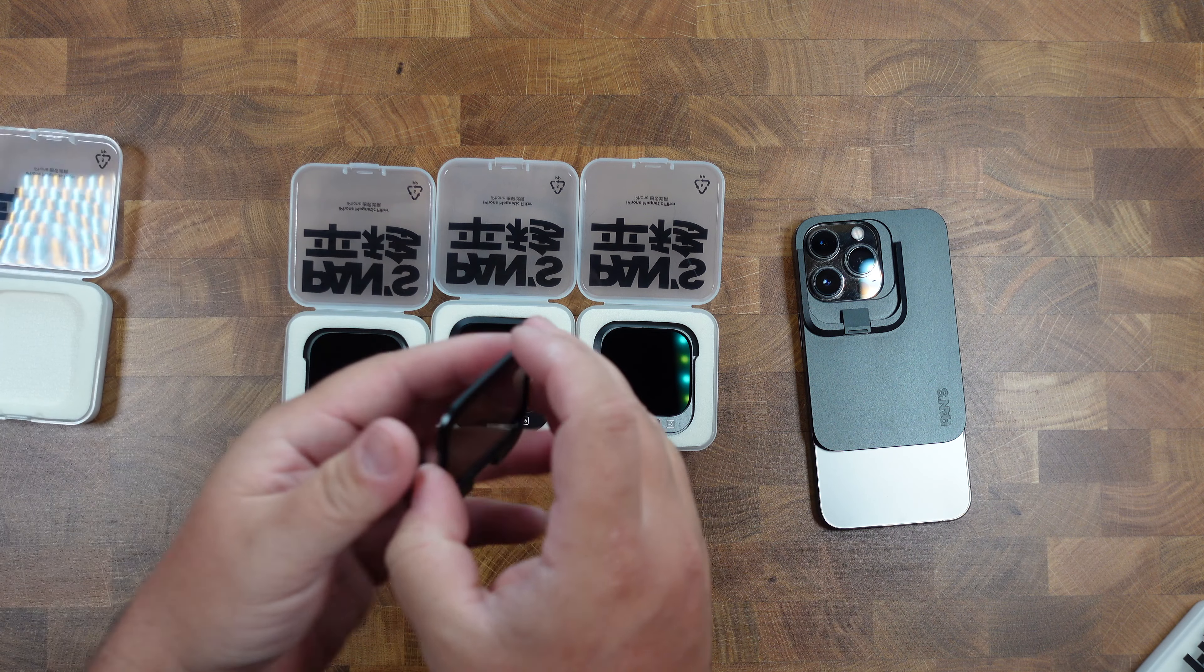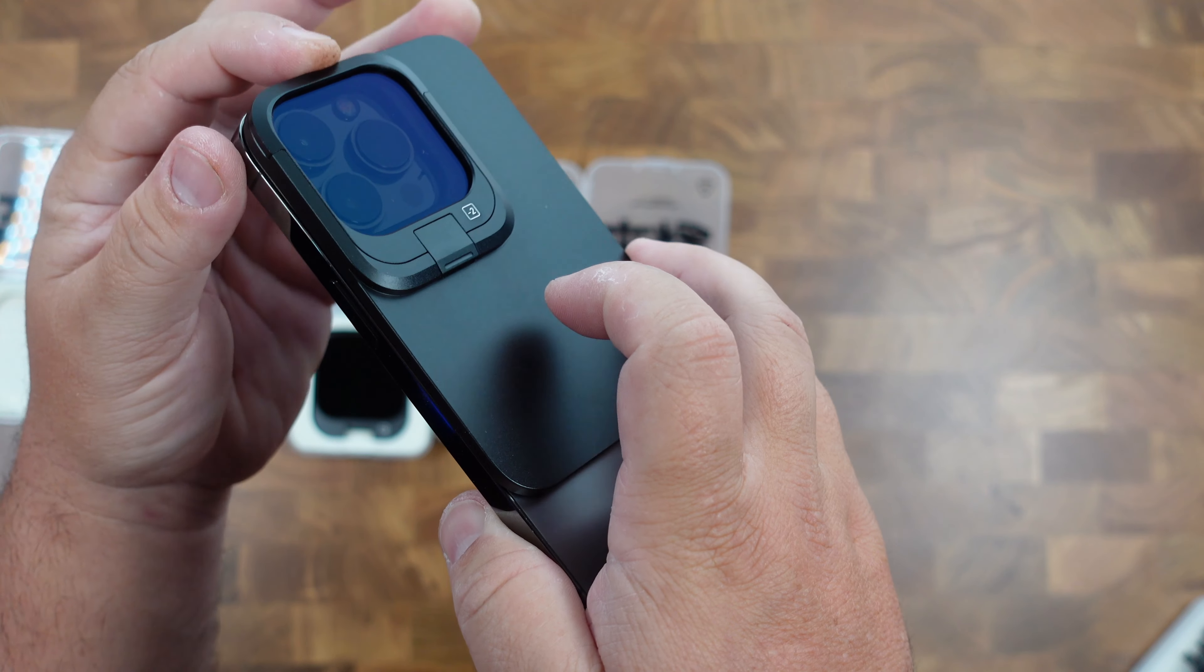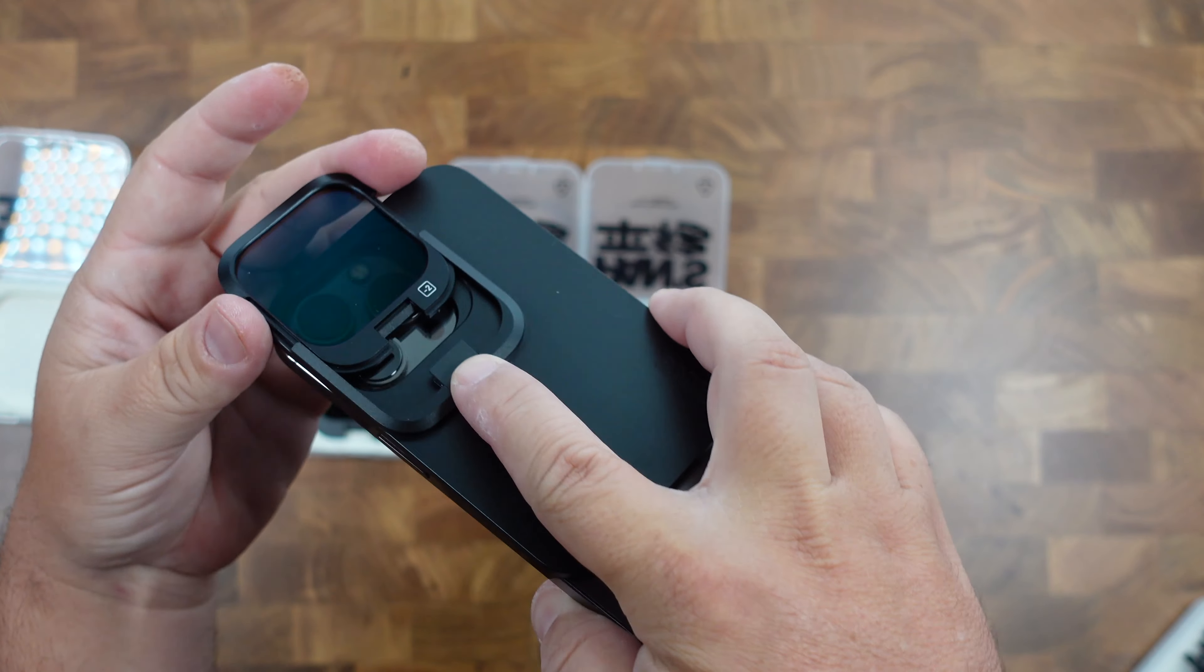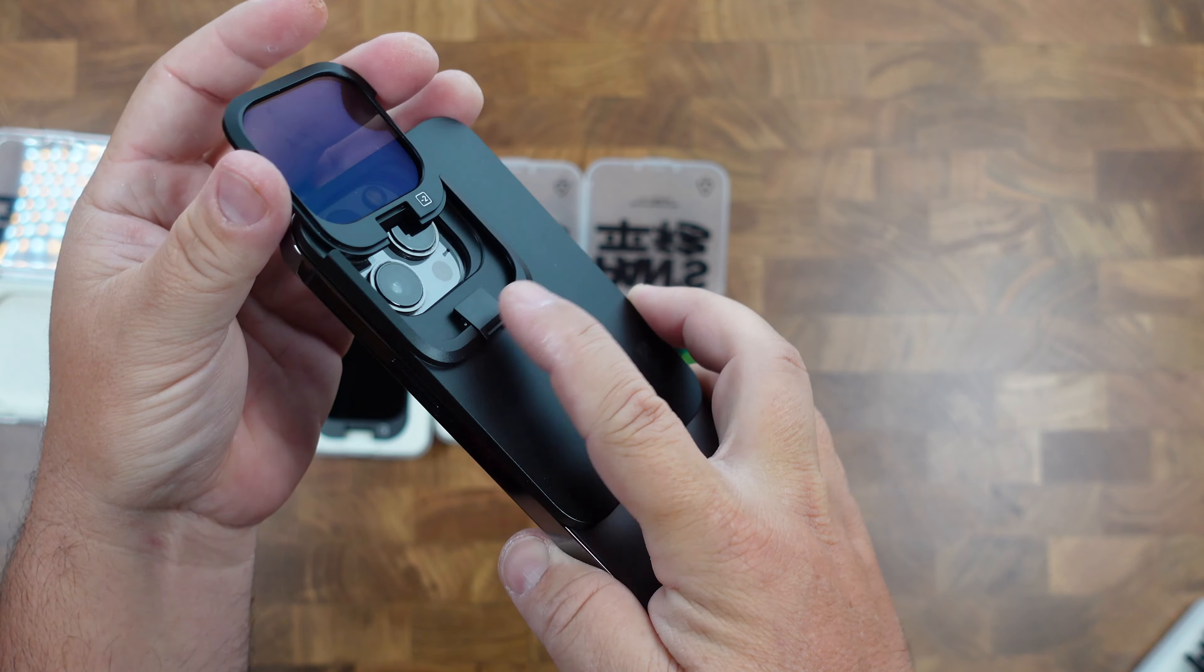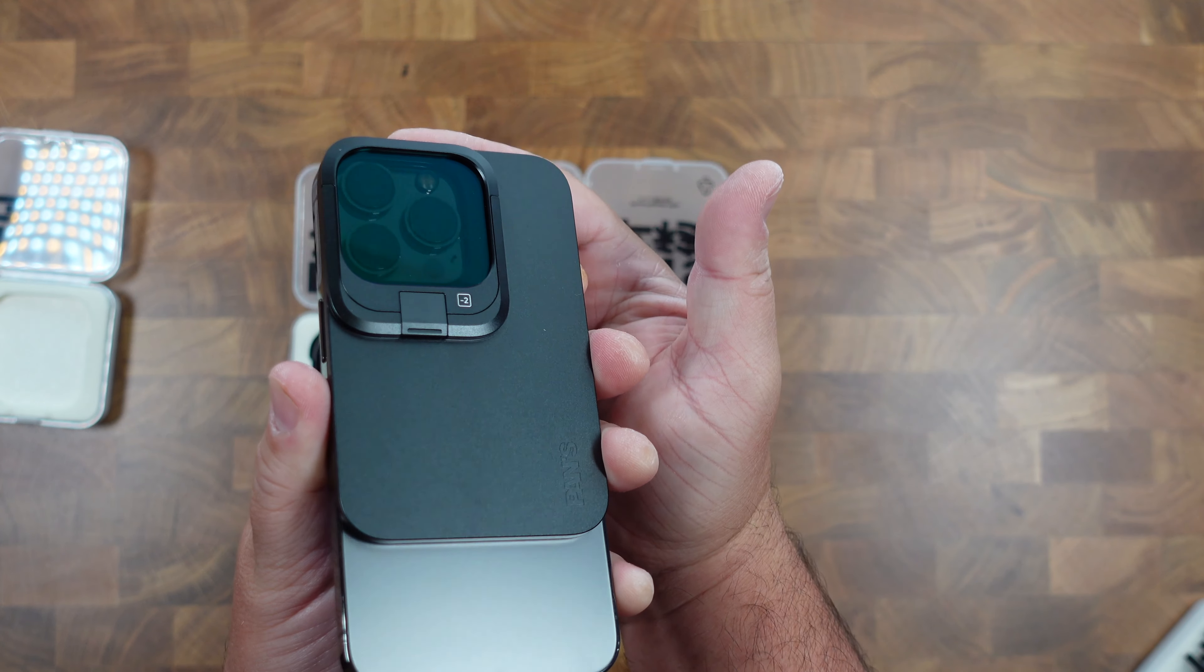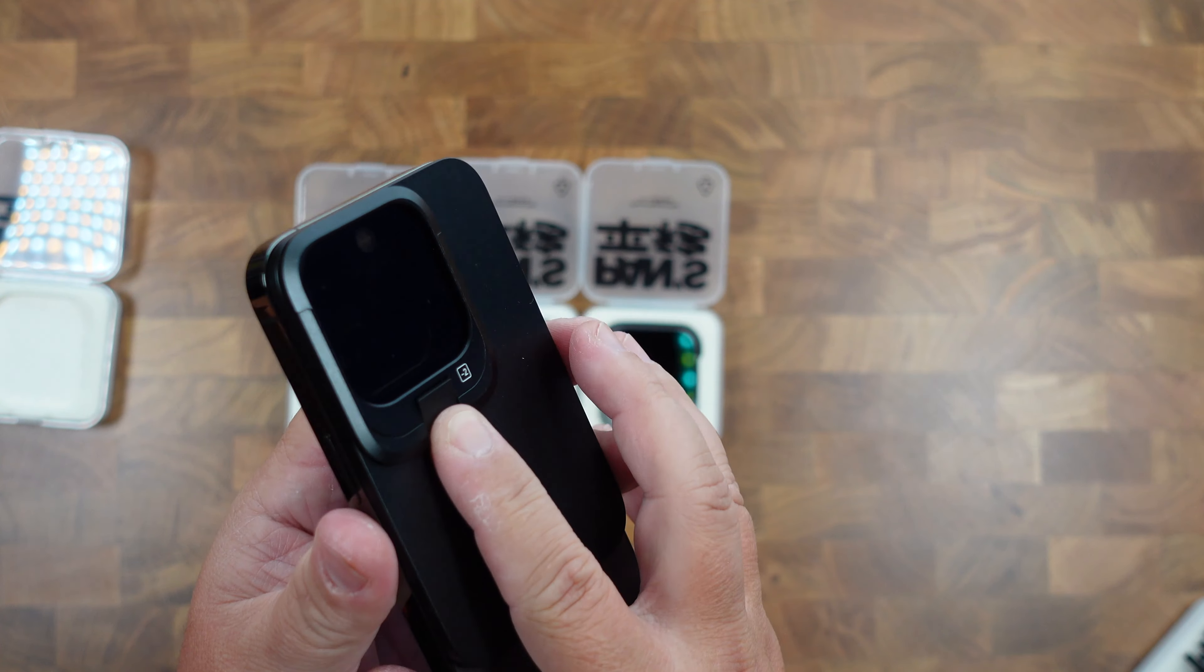And then you have these filters that slide in and click into place. And to take them off, you just push down on here and they slide out. And that makes your filters work for all your different lenses from the ultra wide angle to the zoom lens.